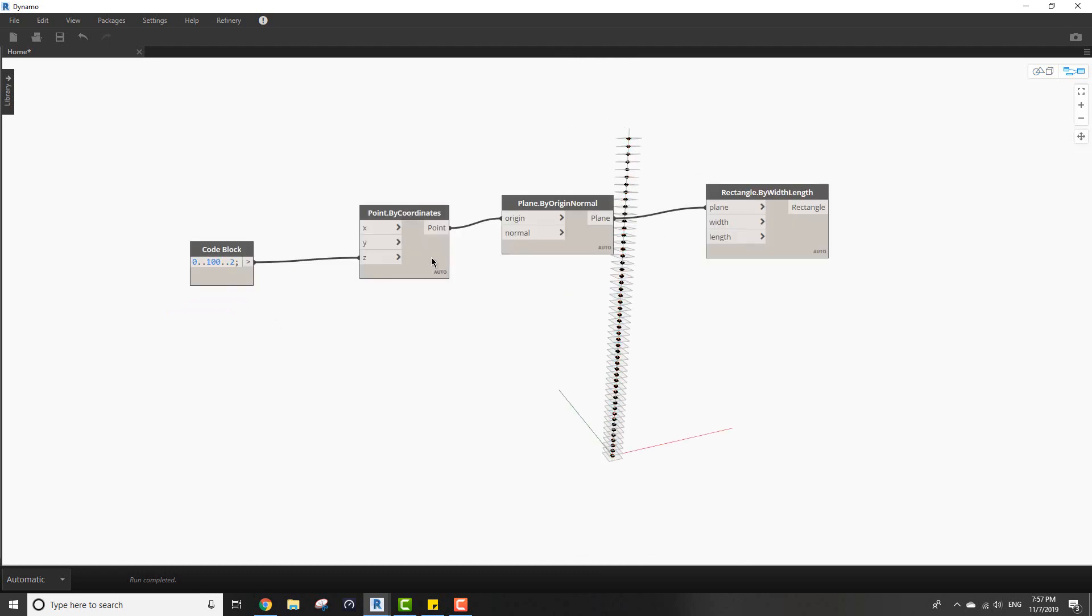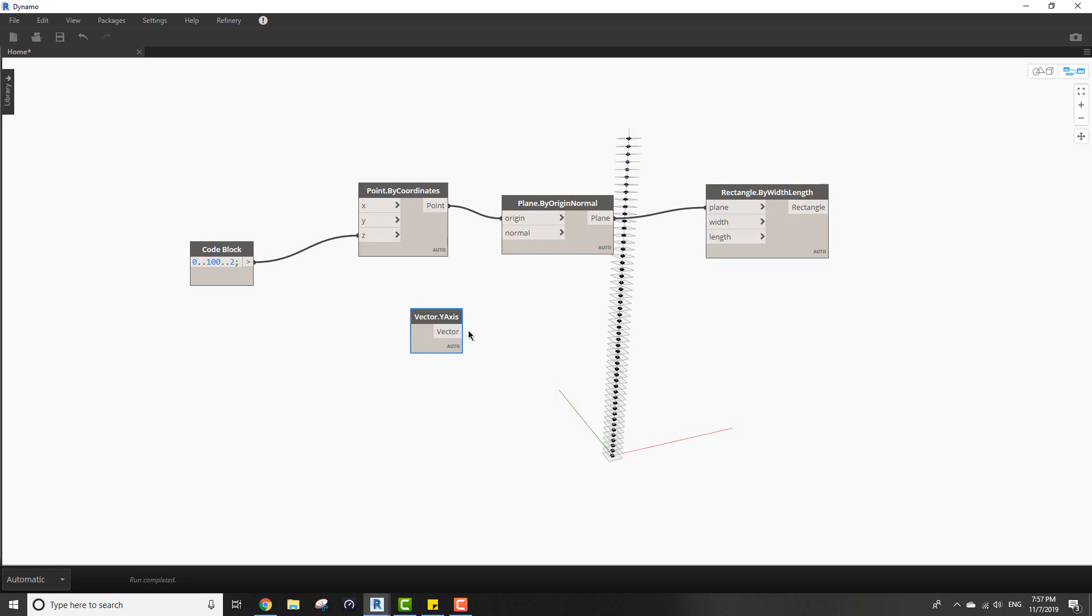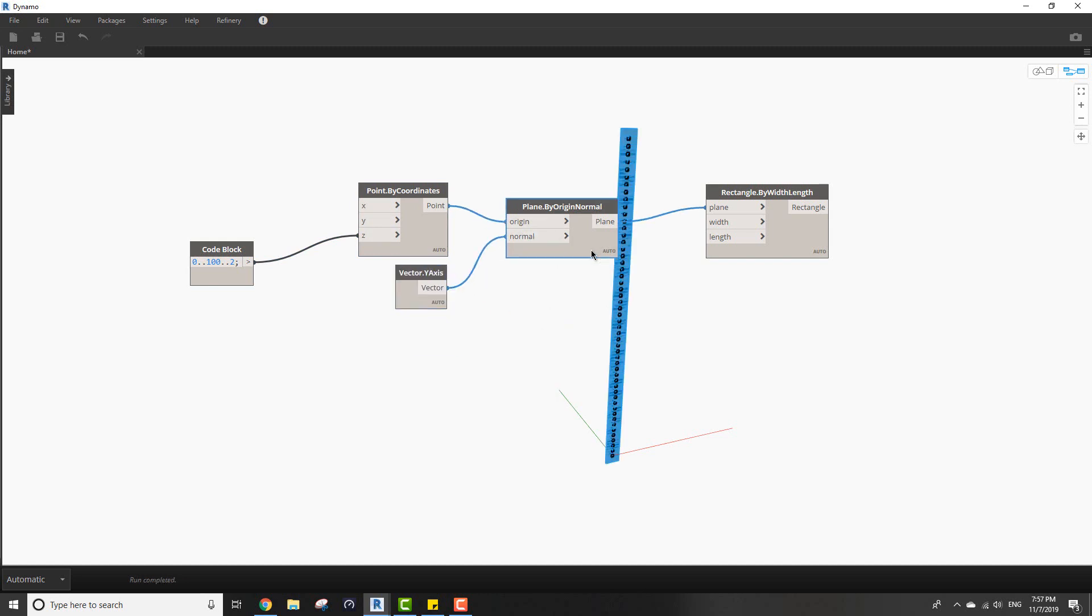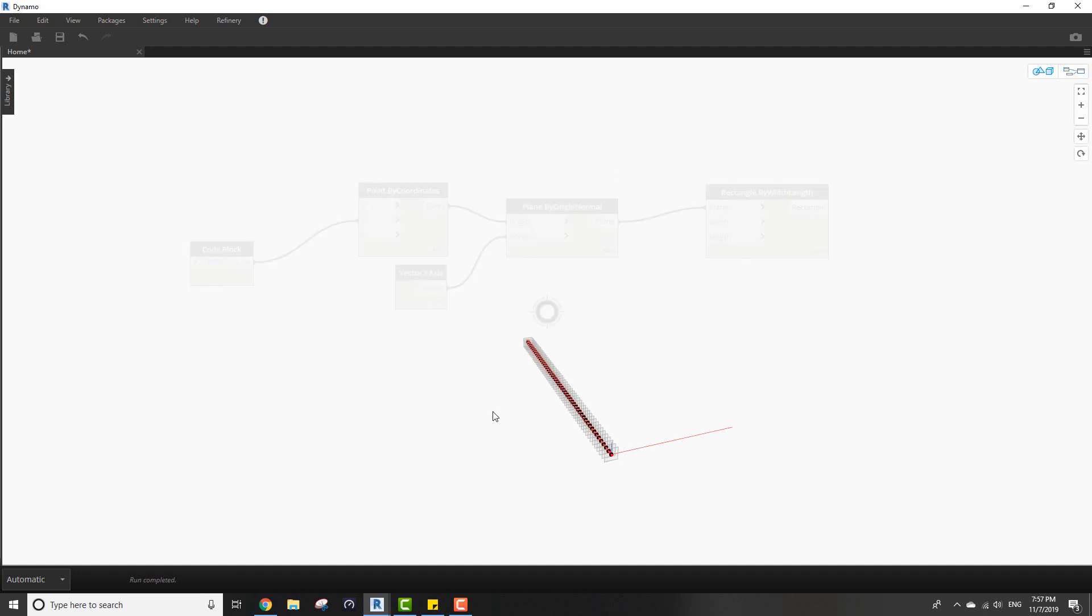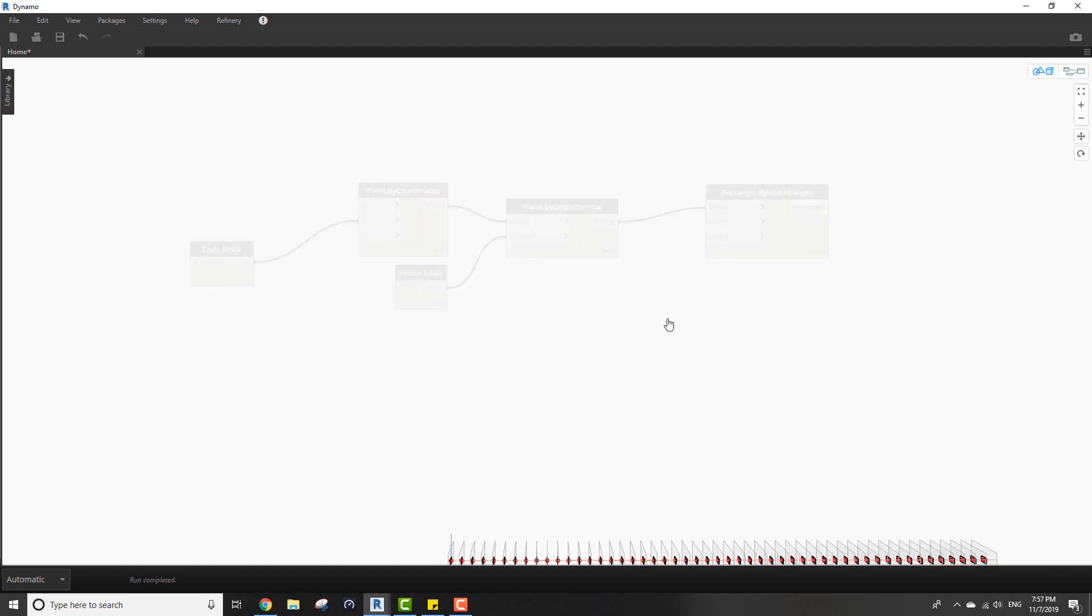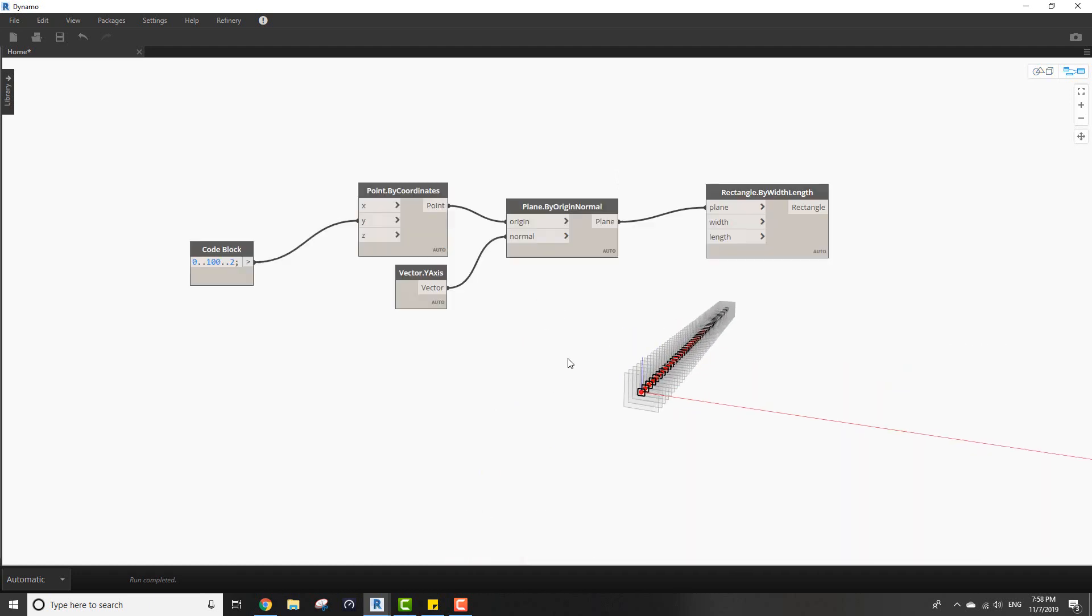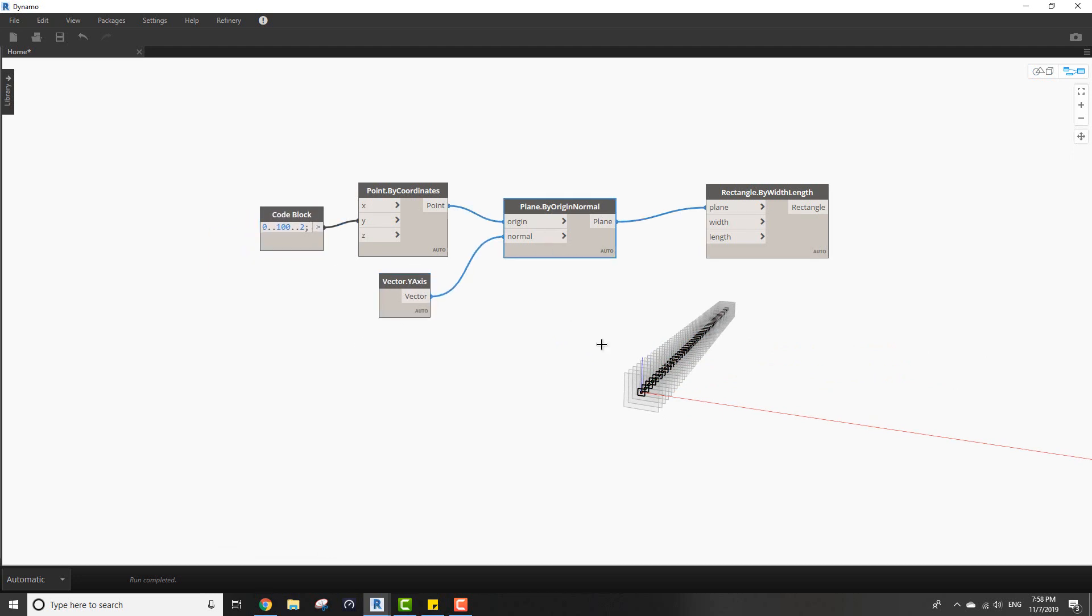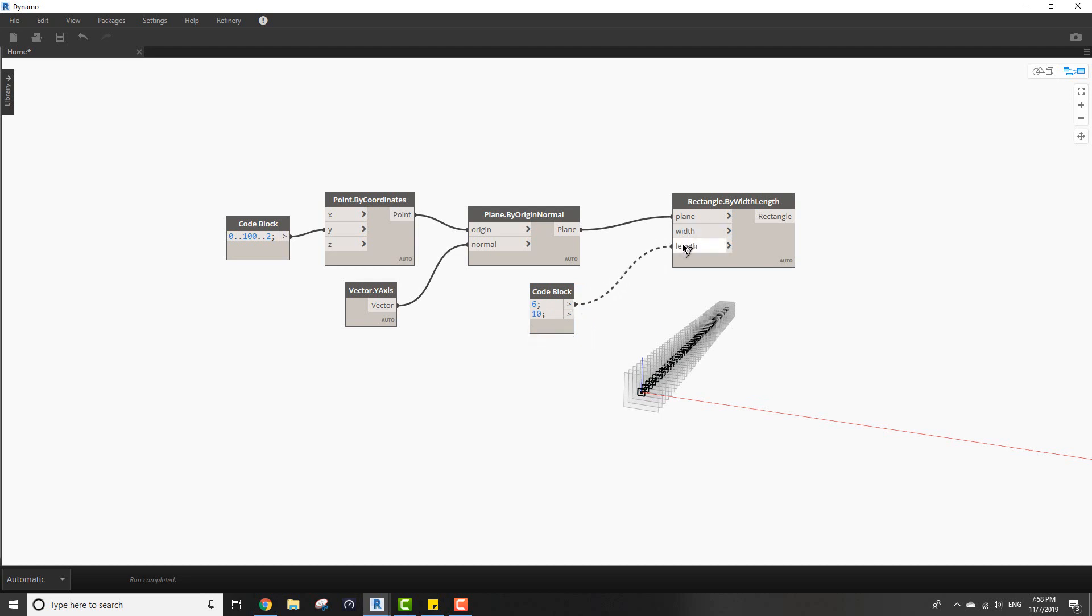It's basically the same method that we would create a twisting tower with. Let's connect the Y vector to the plane and then make the series going to the Y value not the Z. Now you can see it's going in the Y direction.